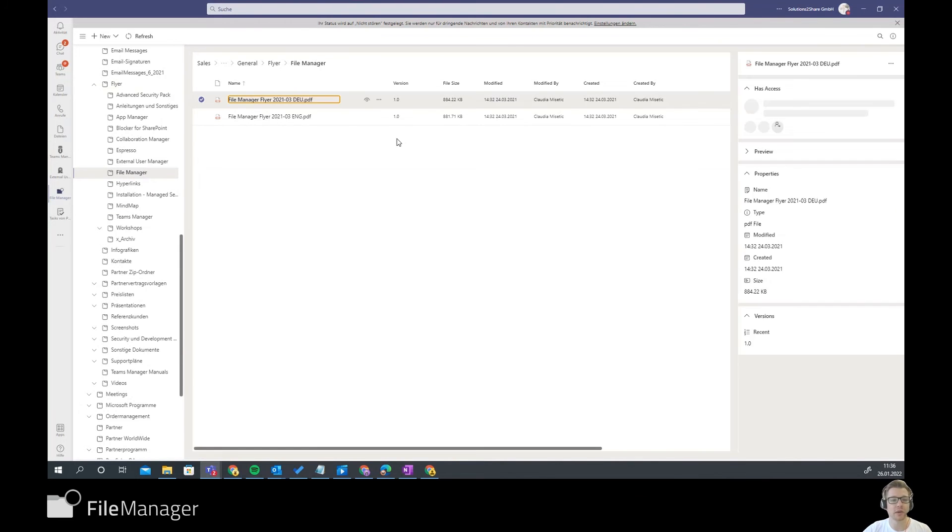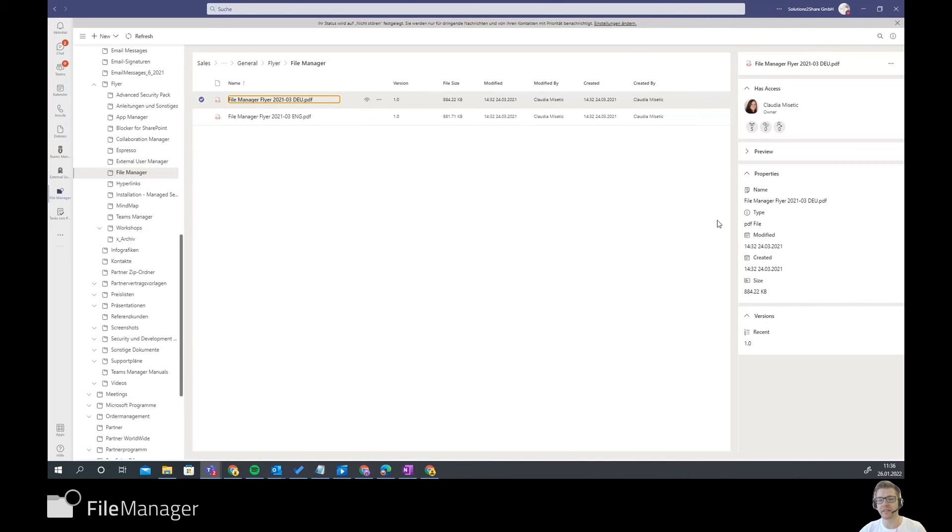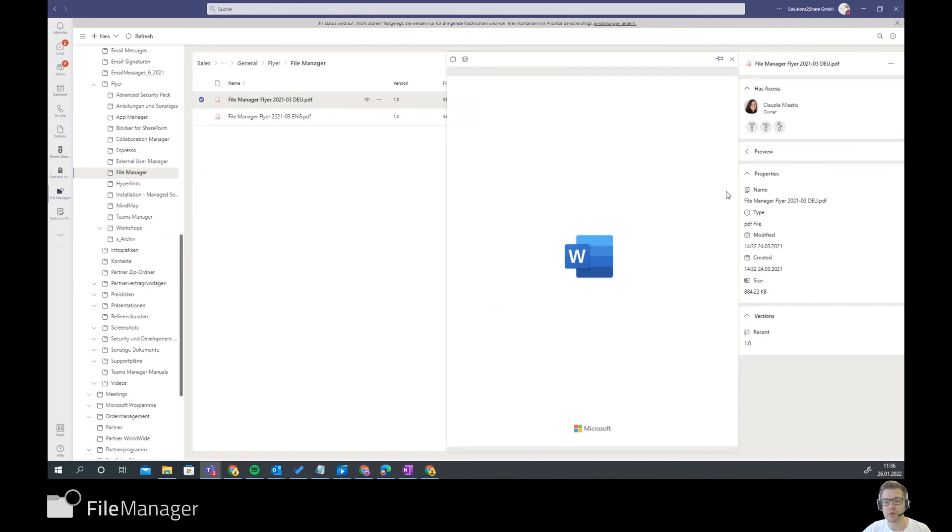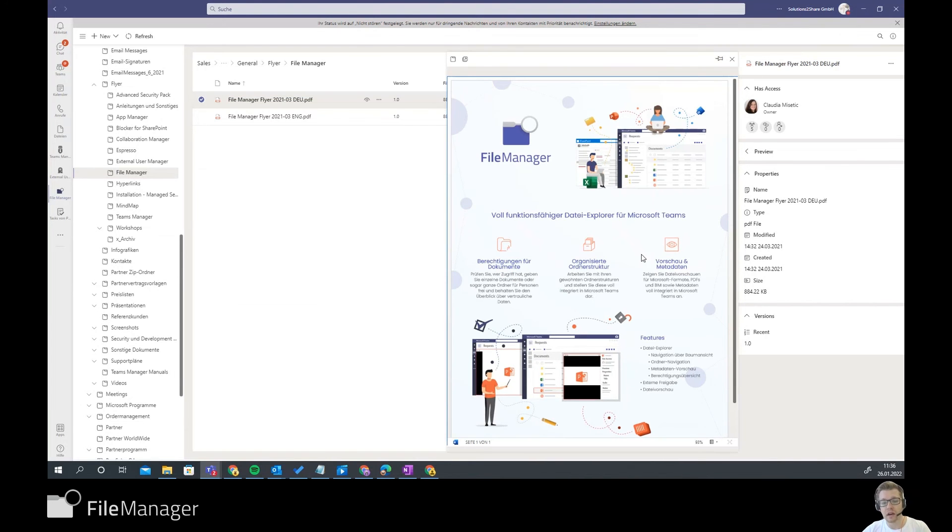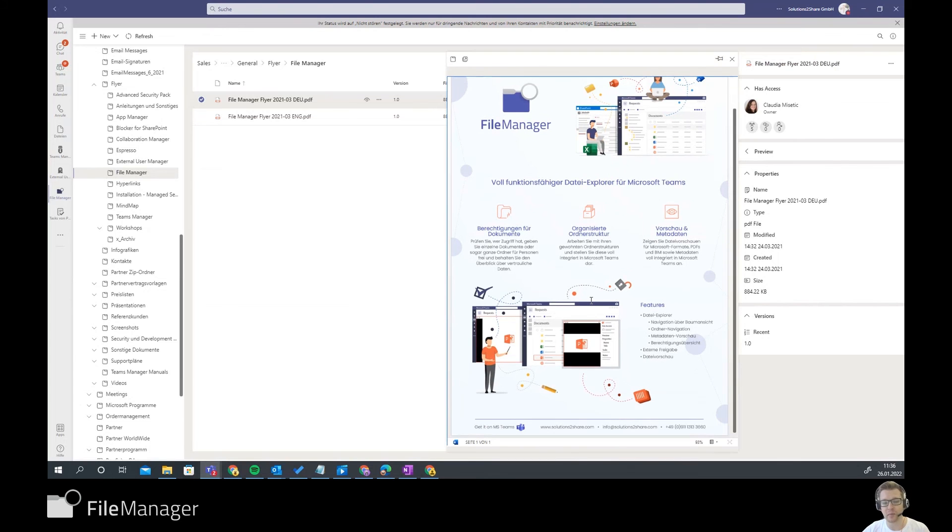Click on the document and you see everything like the properties, like who has access to this product or to this PDF, the versioning and even a preview of your PDF. So you see that File Manager flyer in here. It's freakishly fast. It loads immediately.